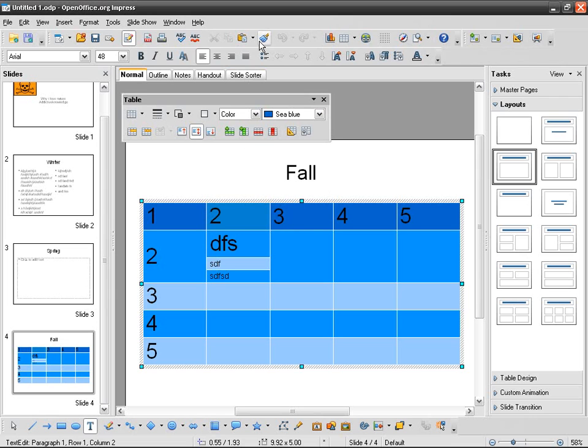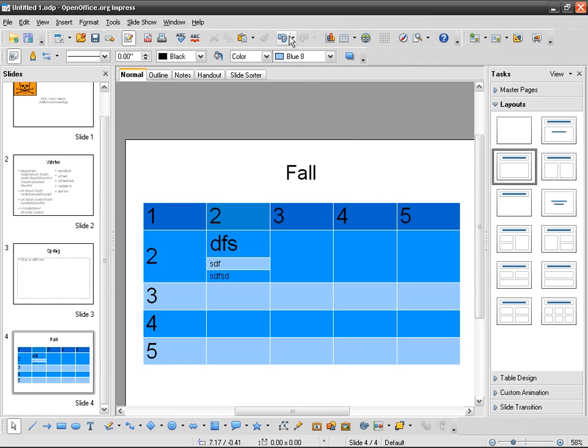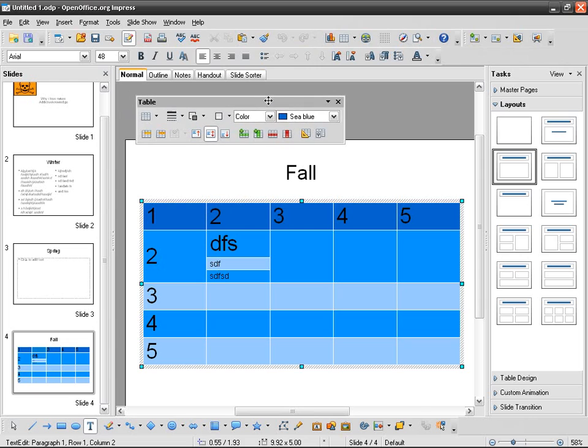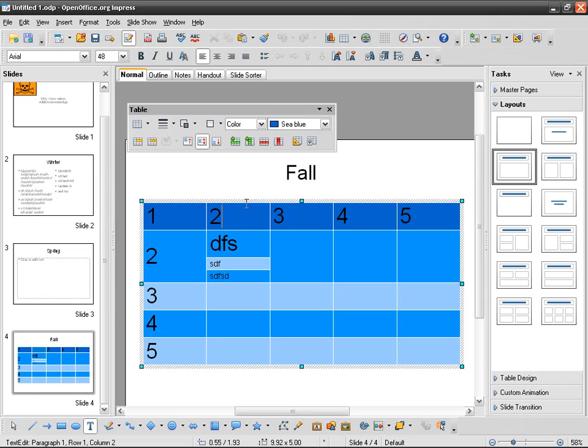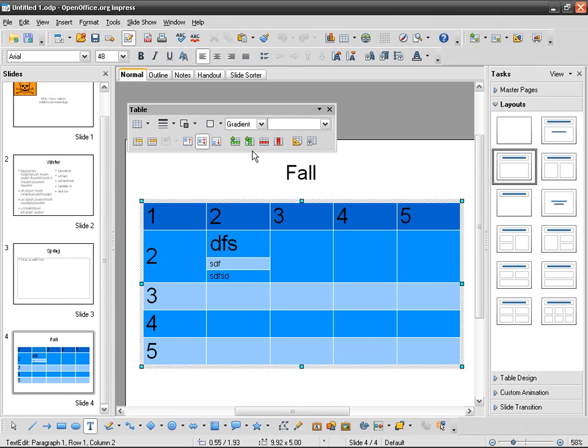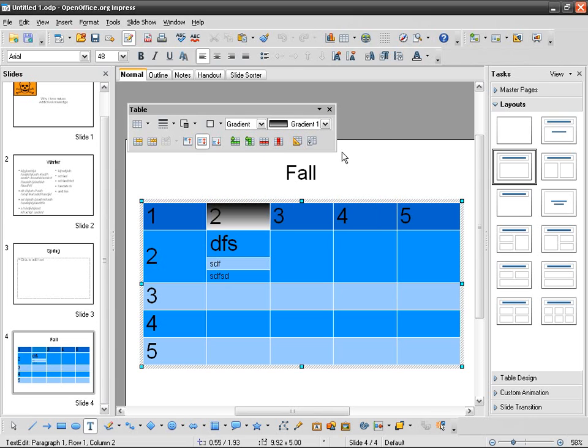The problem with formatting a table is that there are some actions that you cannot undo. You have to undo them by hand and not with the controls or with this button. So this is how you can change the filling color, so color, gradient, and do something like that.